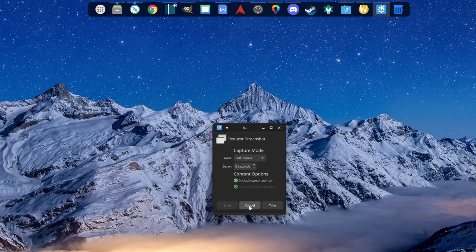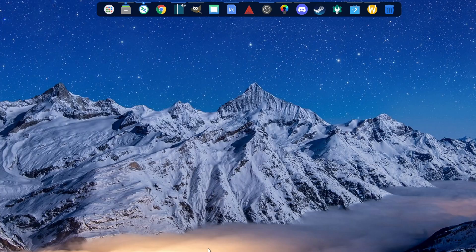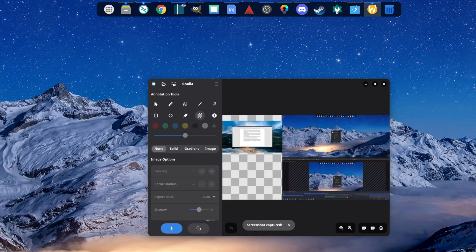For screenshots I'm using Gradia. In Windows I'd have to use the snipping tool and then a separate program to add notes or annotations. With Gradia I can do all of that in one app. I absolutely love it and highly recommend it. And that brings me to Microsoft Office.